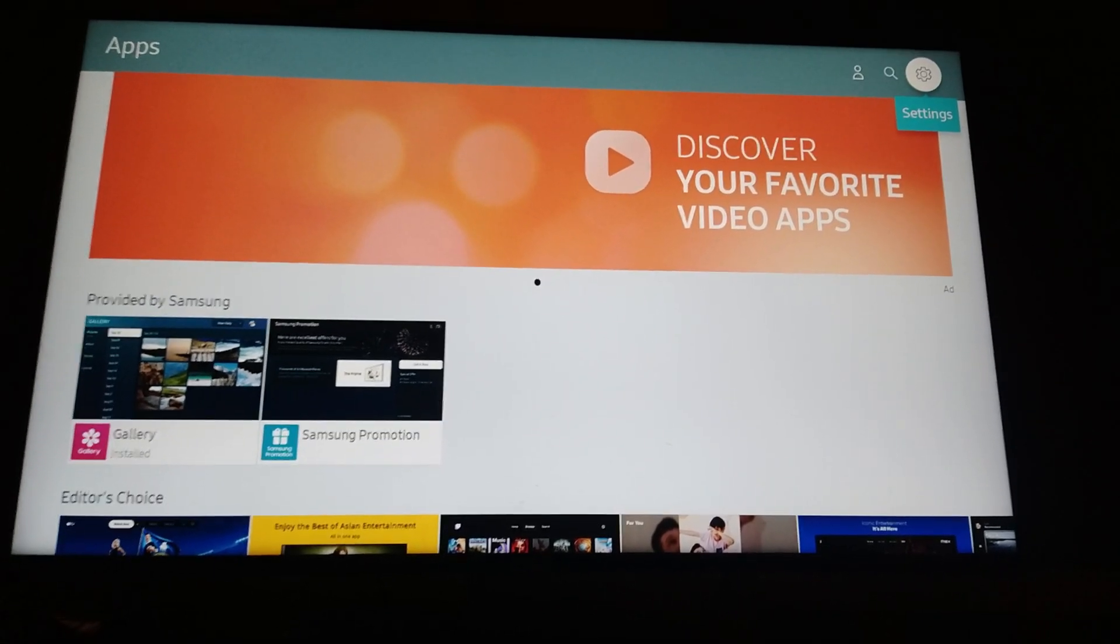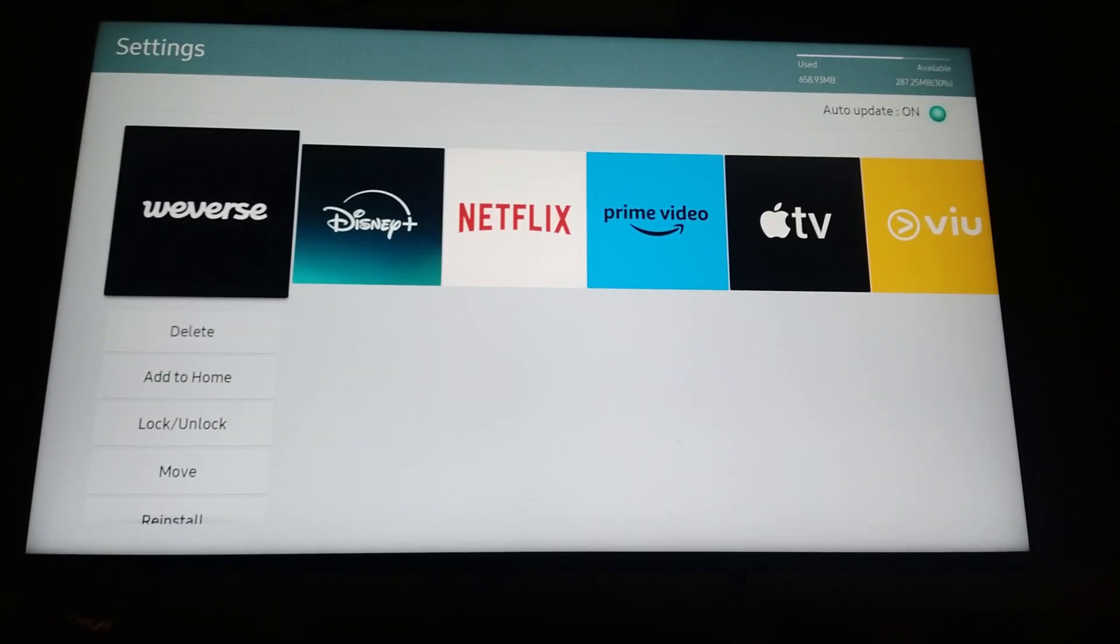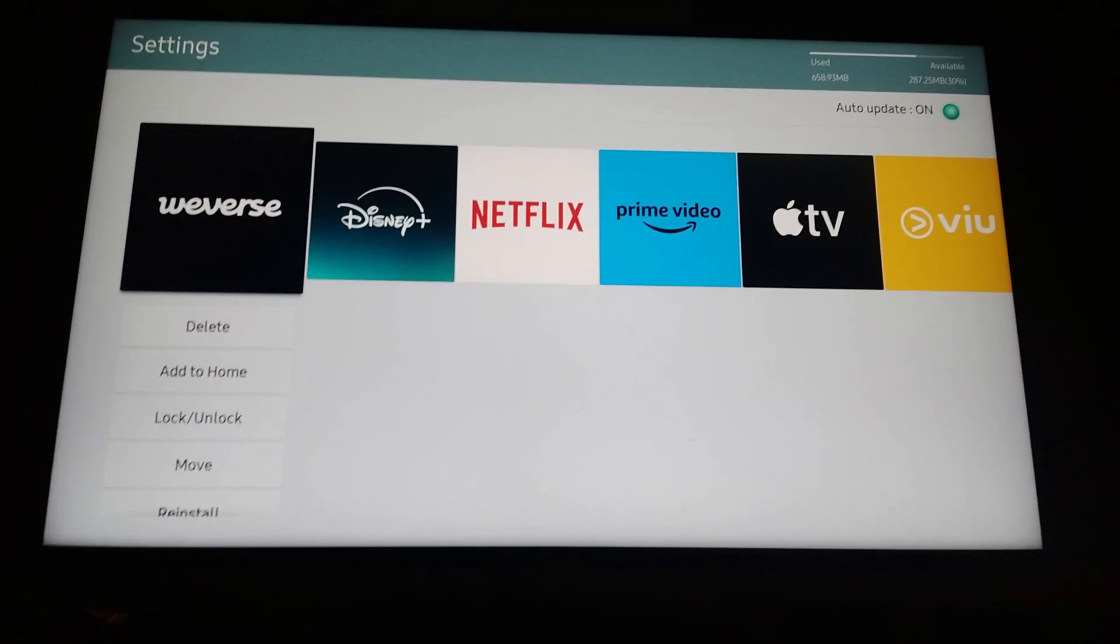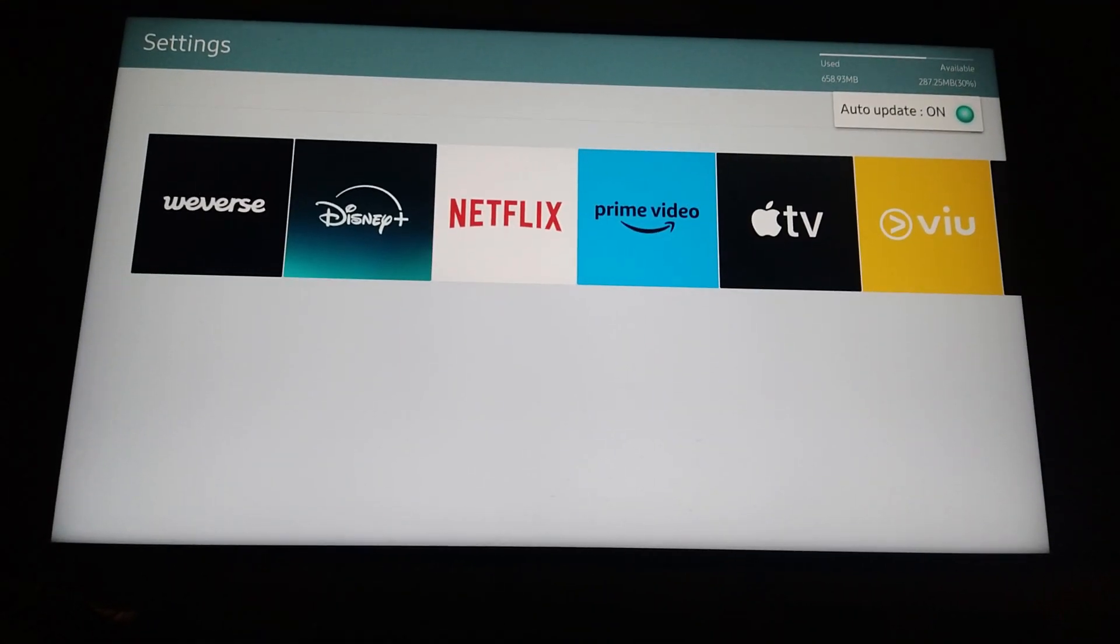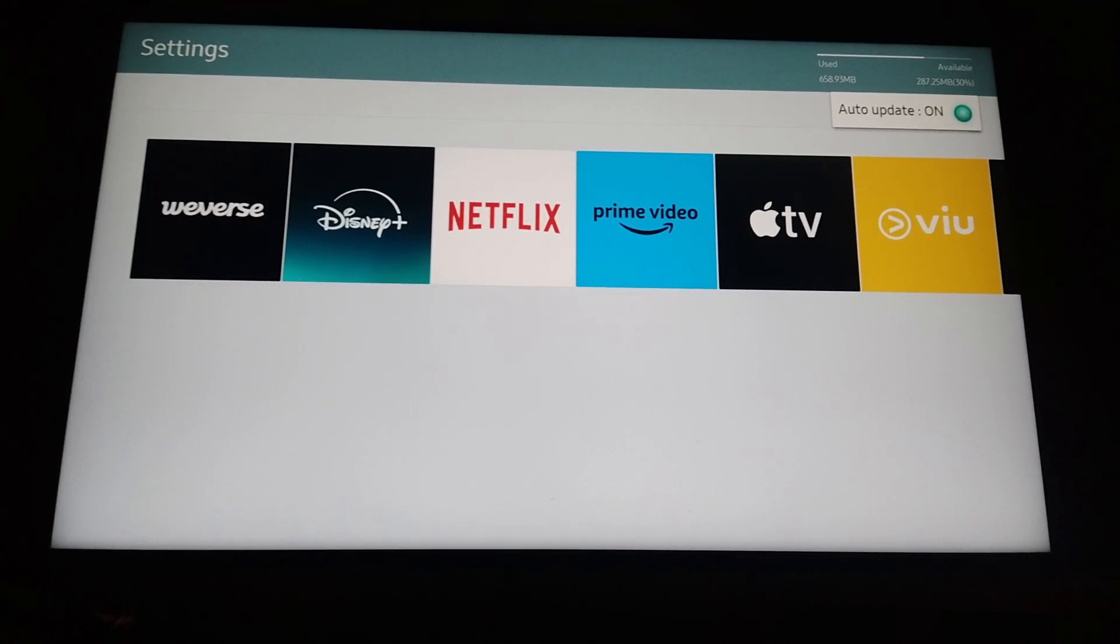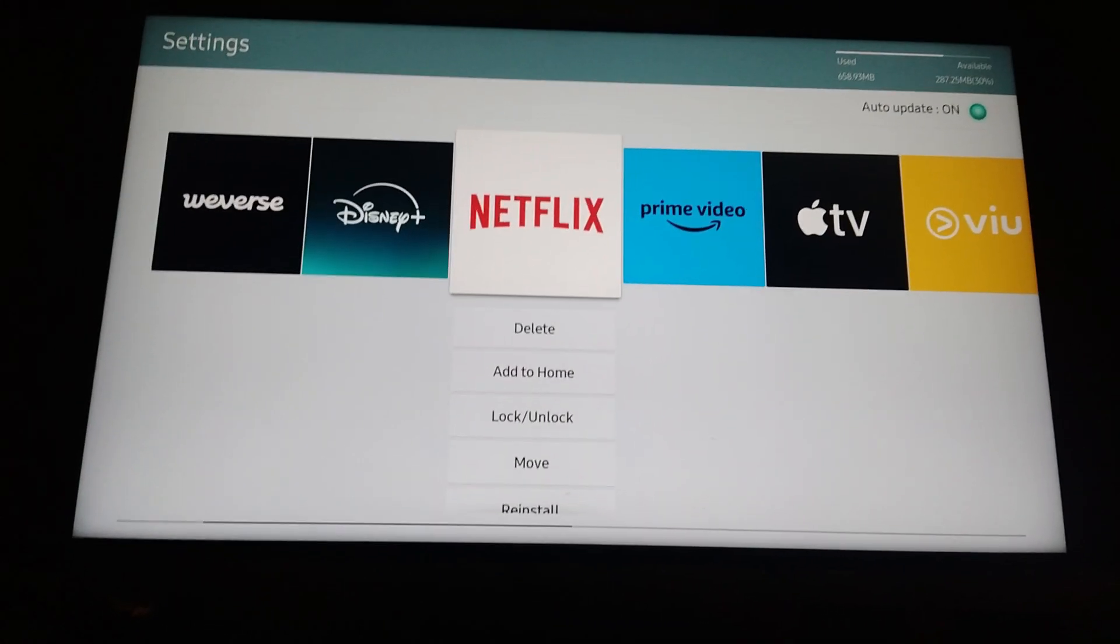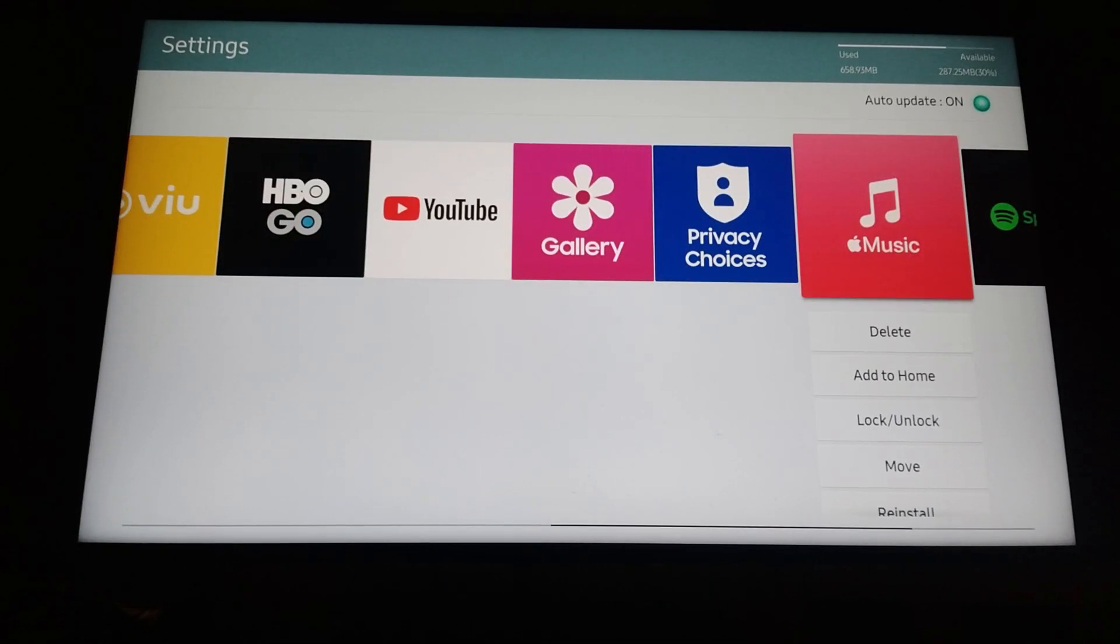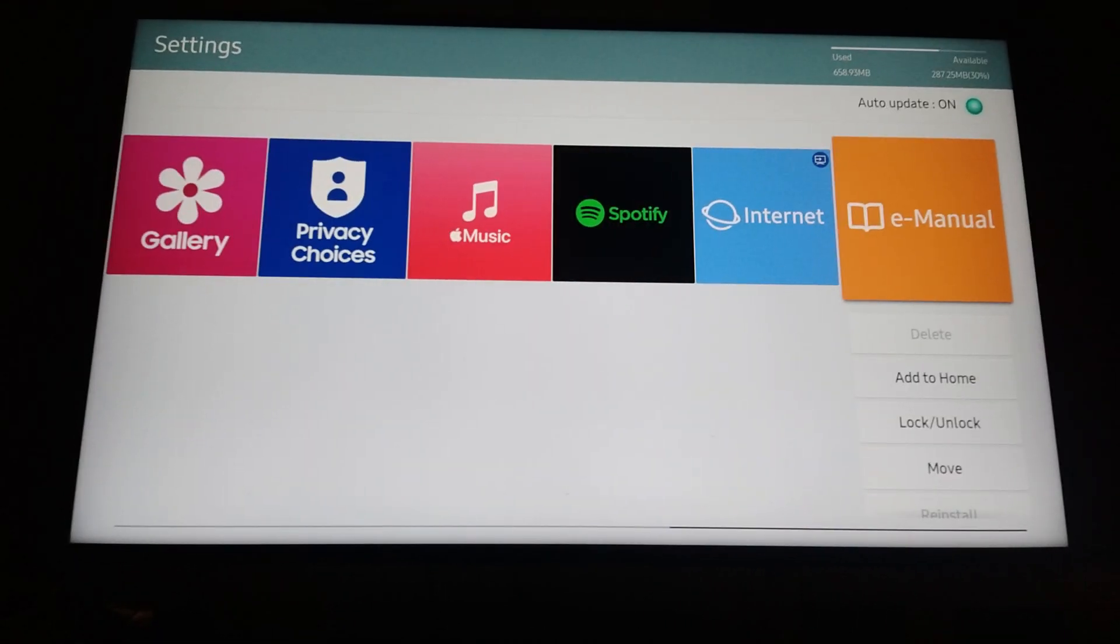Go to settings, select it, and on the top right again make sure that auto update is on. That's basically it. Then you're going to want to check right here in the internet section.